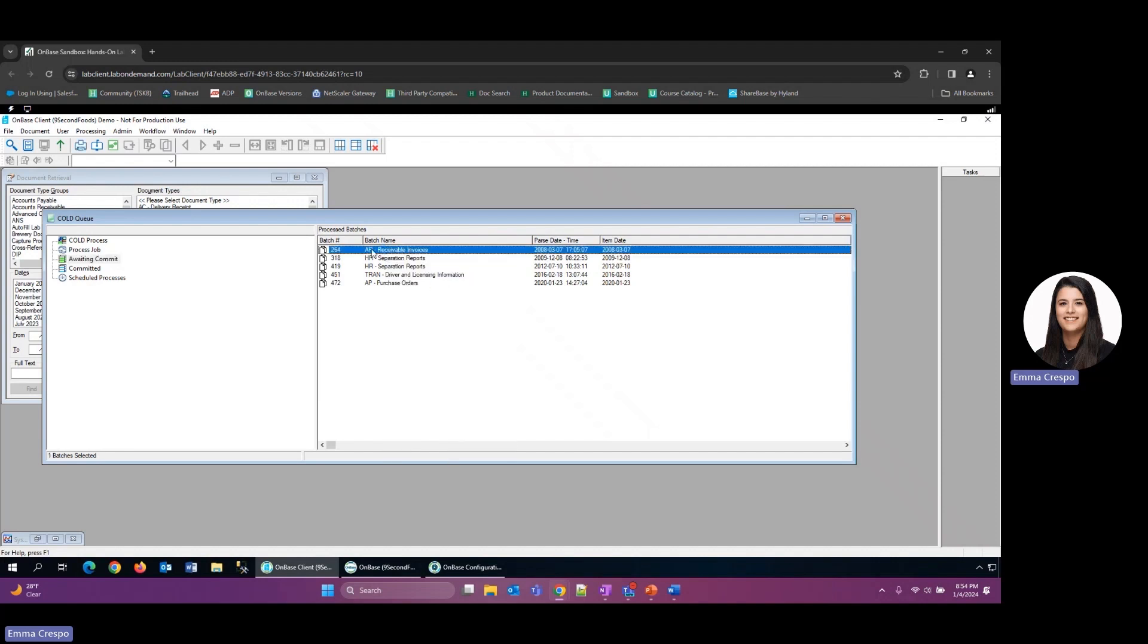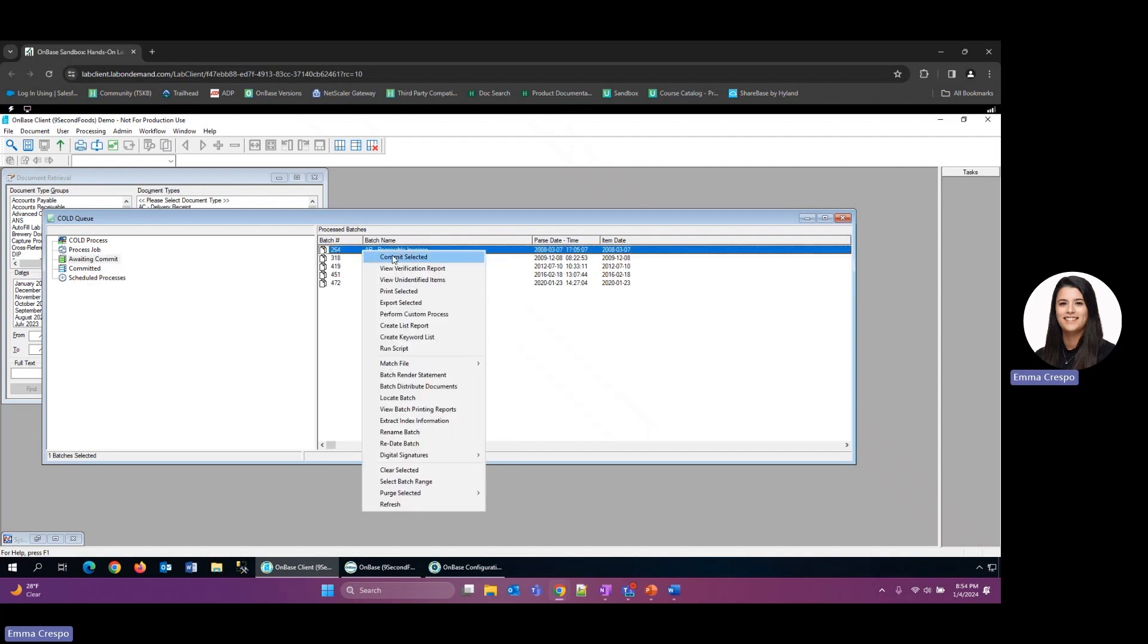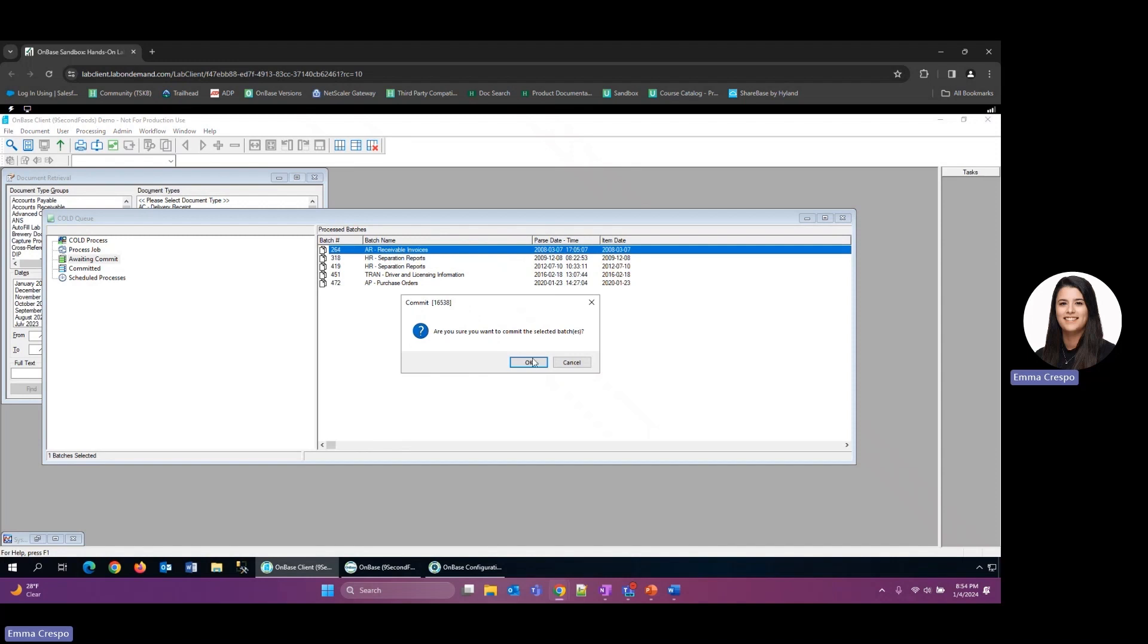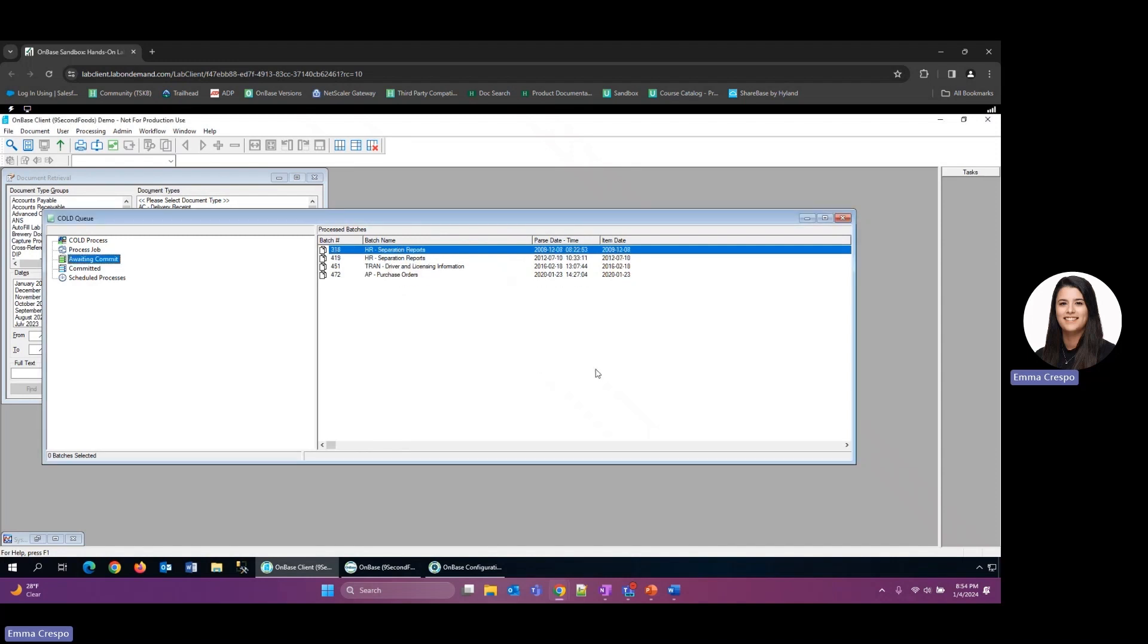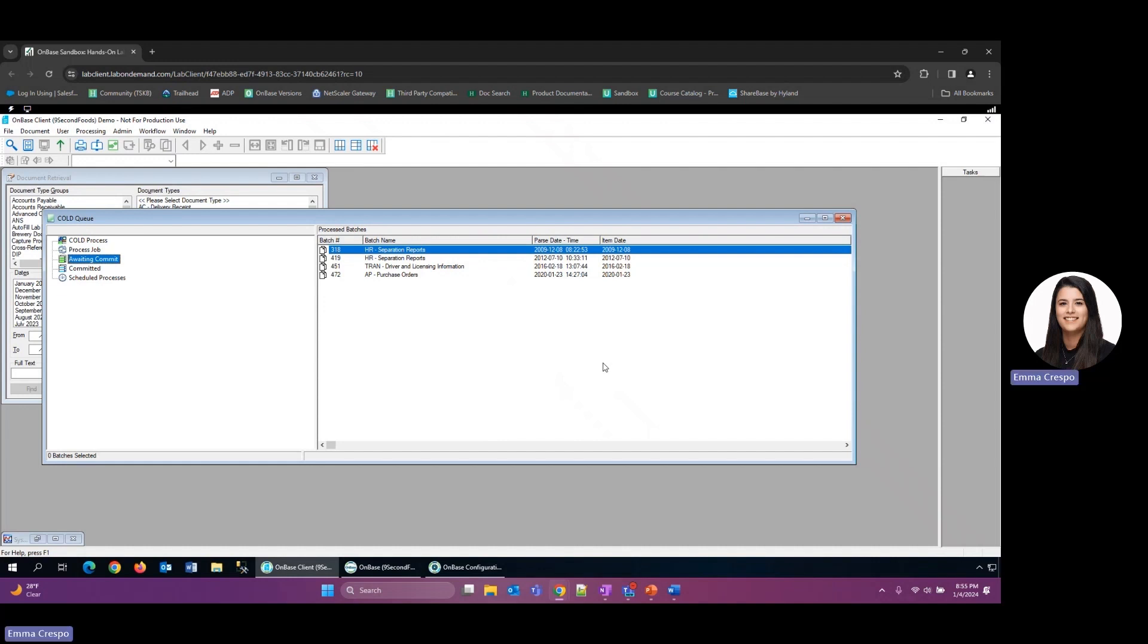In order to do that, we can just select one of those and hit commit selected. They'll ask us if we're sure and say okay, and it's done. Obviously in the real world, you might want to have someone make sure and go through the batch to see if there's any documents or any additional processing that needs to be done before that.